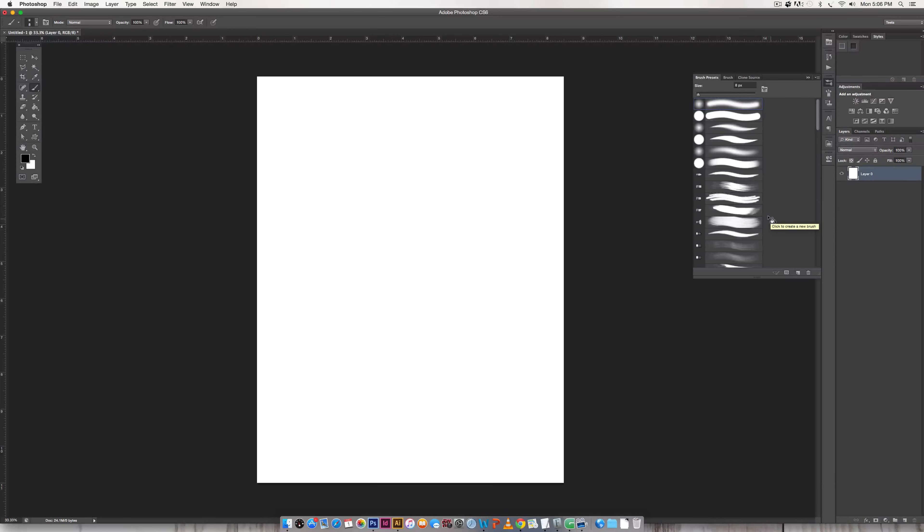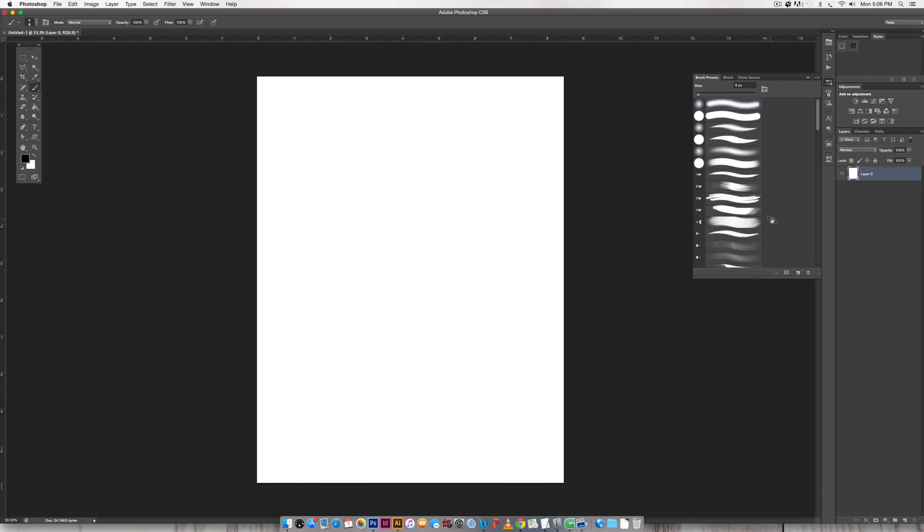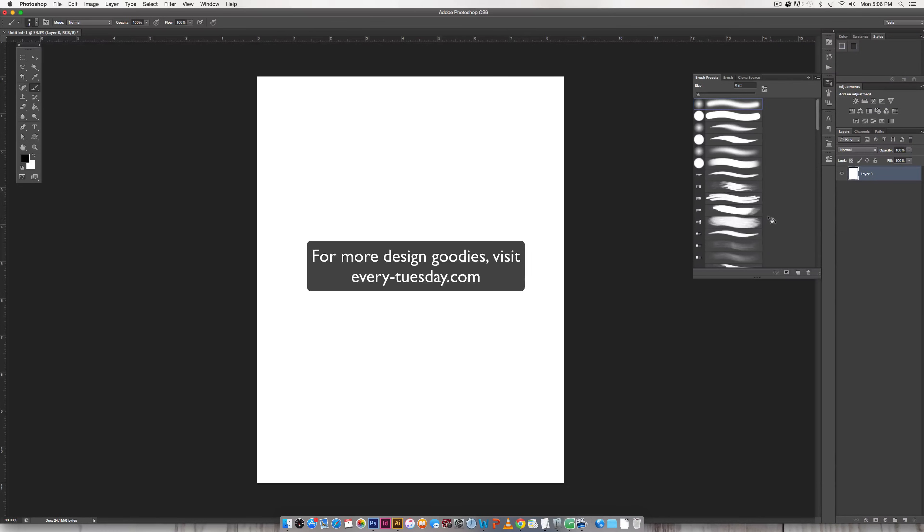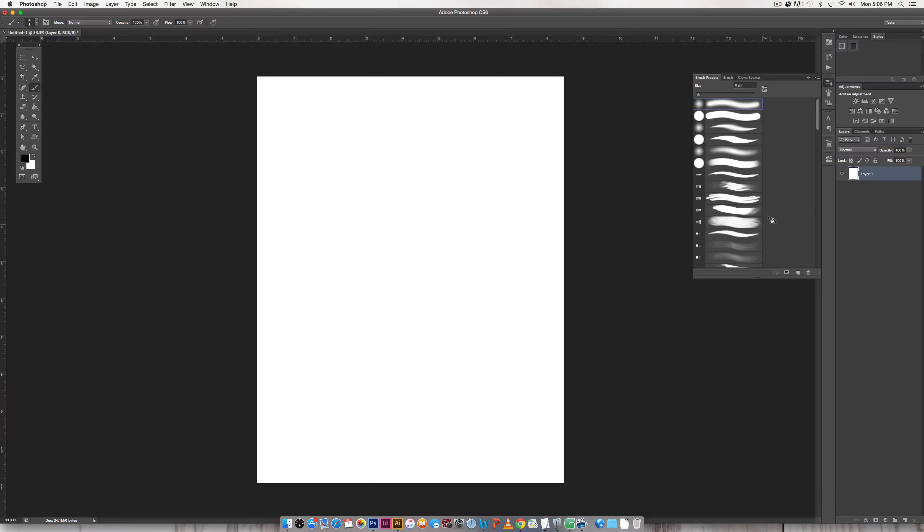If you enjoyed this tutorial please subscribe. I release a new design tutorial every single Tuesday. And don't forget to head on over to my blog every-tuesday.com for even more design tutorials and a bunch of design freebies. Thanks so much for watching and I'll see you next week.